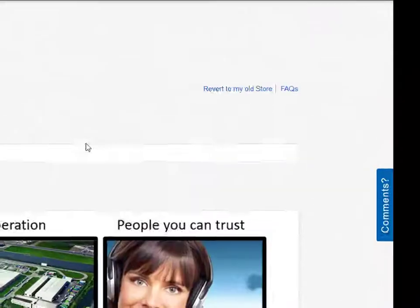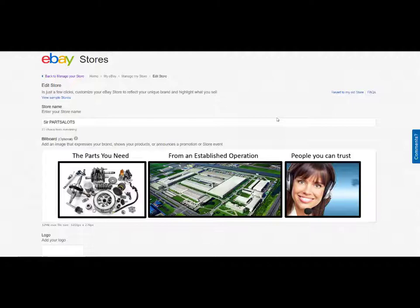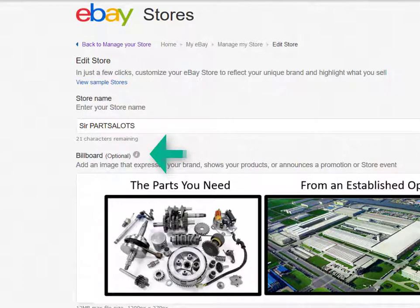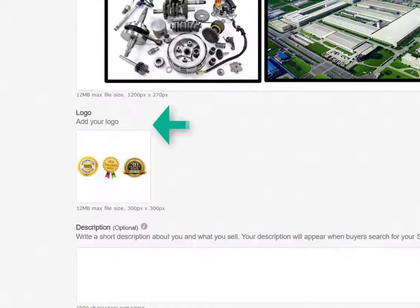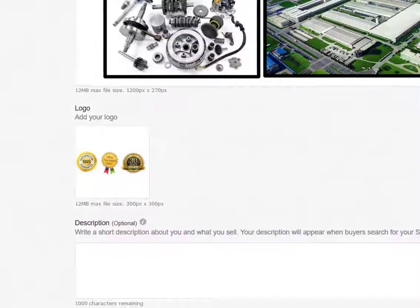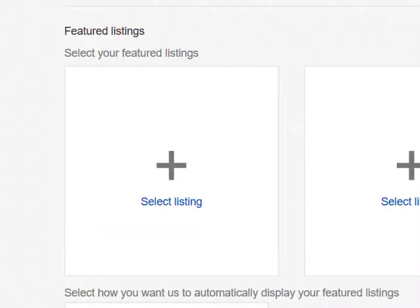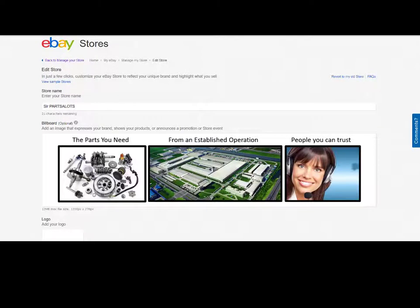Clicking on Edit Store is a link in the Marketing tab that simply takes you to your eBay store management and allows you to customize your store name, add logos, or images for a billboard. As you scroll down, you are also able to upload and install images, provide additional description detail, and even feature specific listings you have on eBay today. The benefit of customizing your eBay store is to provide a more updated and feature-rich experience for buyers.